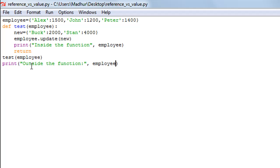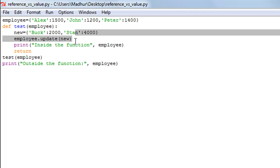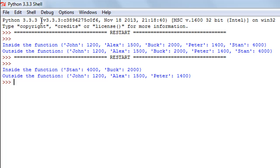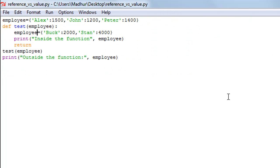Now suppose I remove that update statement and instead create a new employee object inside the test function, while leaving the employee object outside the function as is. When I run the program, inside the function I only have Stan and Buck, while outside the function I have John, Alex, and Peter — the original values. Inside the test function I'm not using the passed employee object; instead I've created a new local employee object with new values, which is different from the dictionary passed to the function.